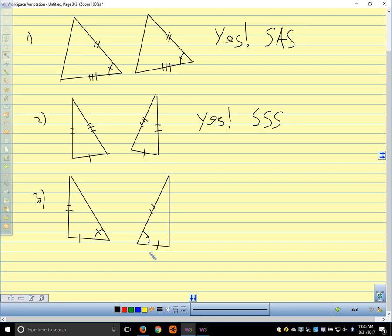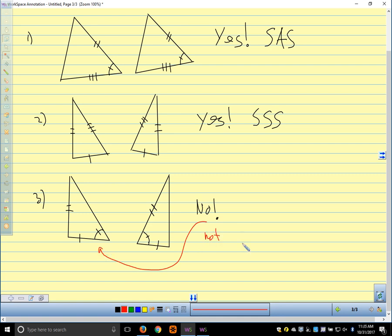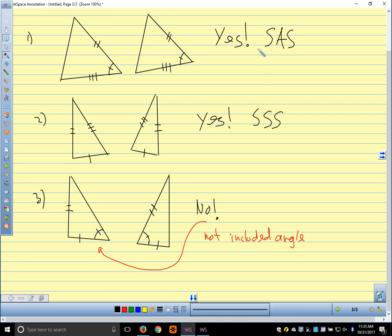Are these two triangles congruent? No. What's the issue? We have a side, angle, side arrangement on one — but this one would be side, side, angle, or angle, side, side. The angle is not the included angle; it's not between the two sides we're interested in — it's in the wrong place. So we can't say they're congruent by SAS. We read off our reasons in the same order on the triangle as in the initials: side, angle, side. This would be side, side, angle — we skip over one.